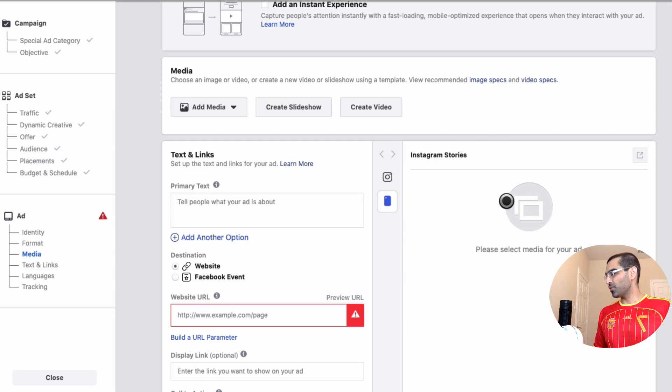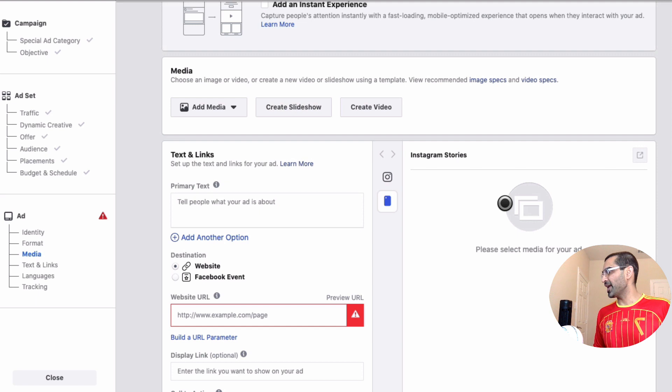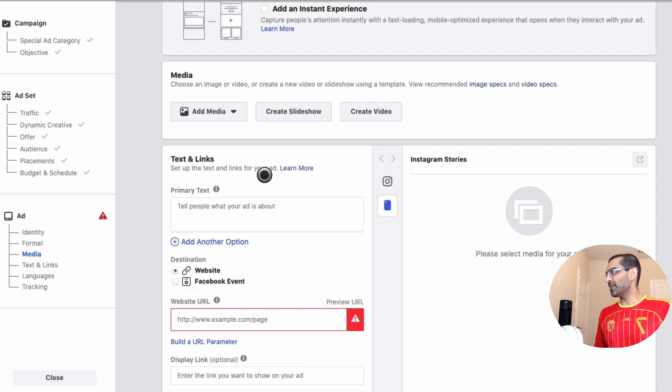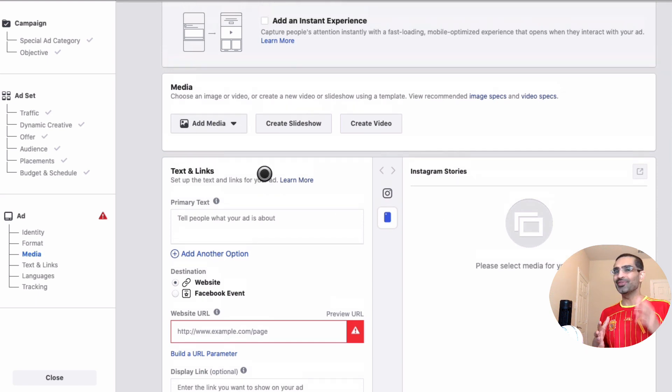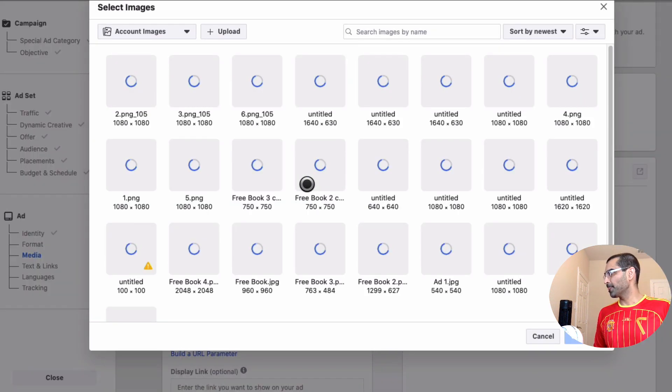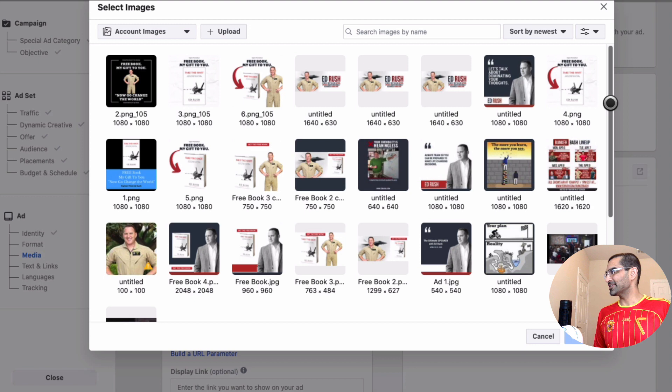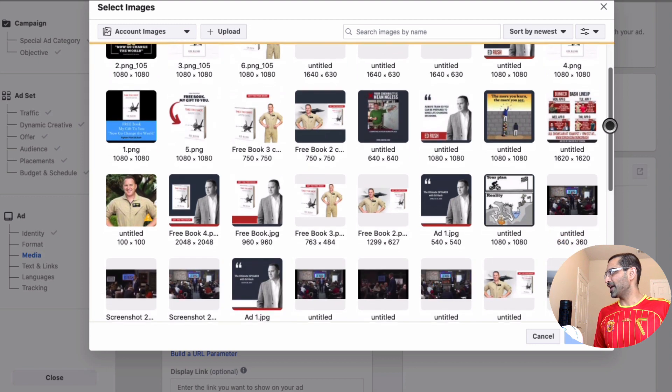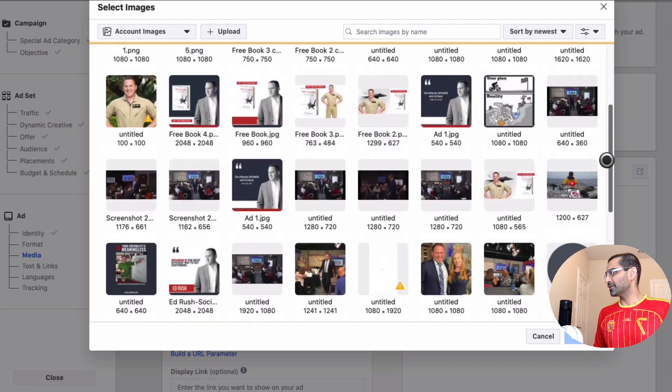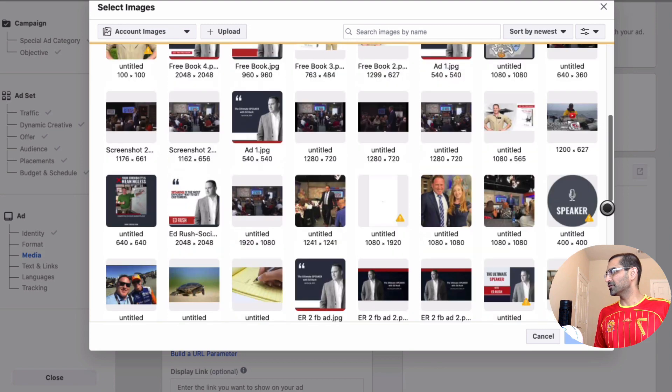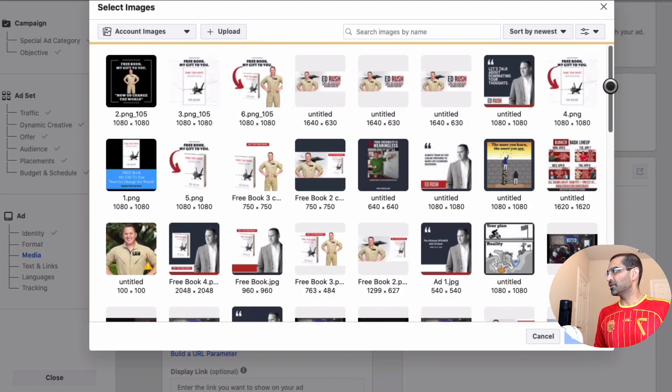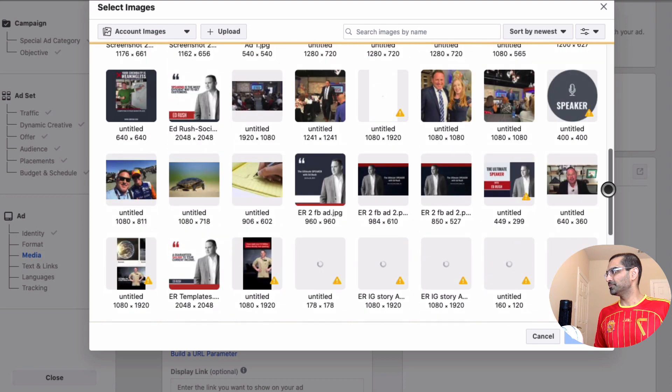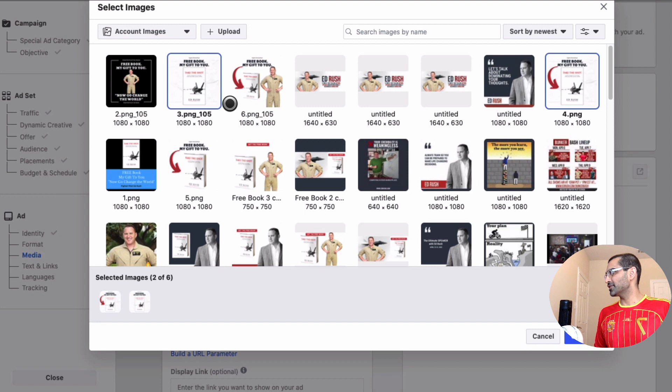Alright, let's scroll down. So this is where we are gonna build our Instagram story ad and also add the interactive poll on it. So what I'm gonna do is for Instagram story ads you need an image which is vertical 9 by 16. So I'm gonna click on add media and then add an image and I actually may have, let me see if I have anything here which is 9 by 16.